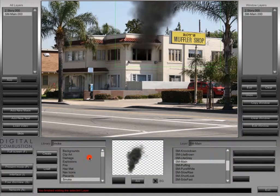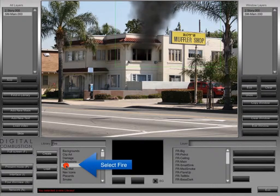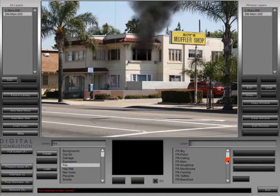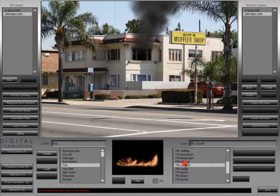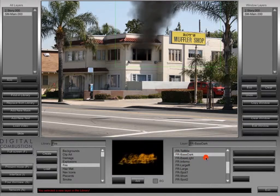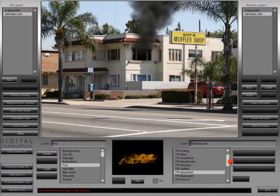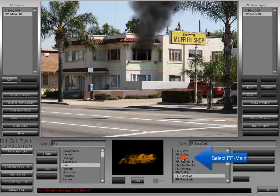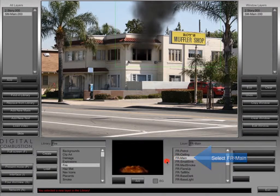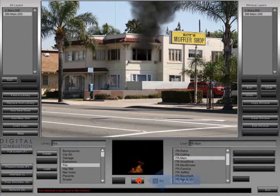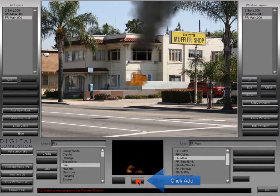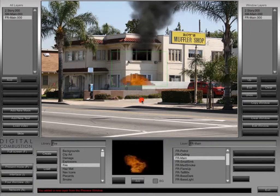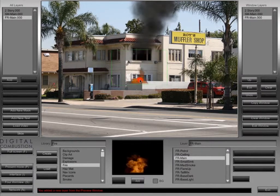Now we're going to go ahead and select Fire from our layer list. You can see it has an FR prefix signifying that it's a fire. If you want to see the different backgrounds, you can toggle the BG background on and off, which changes it from a black background to transparent. Select FR Main Fire, click Add, and that'll send it to the screen just like the smoke. Now we can grab it with our mouse, left-click, and move it into place in the window.